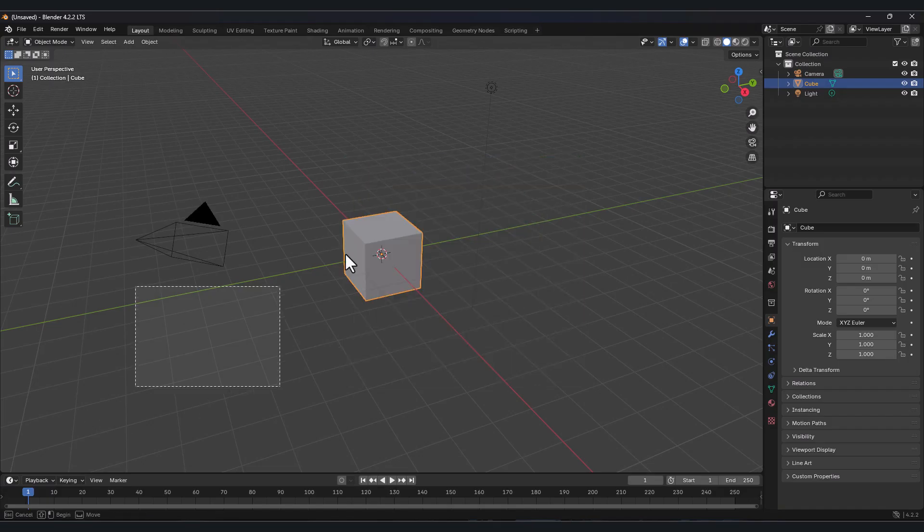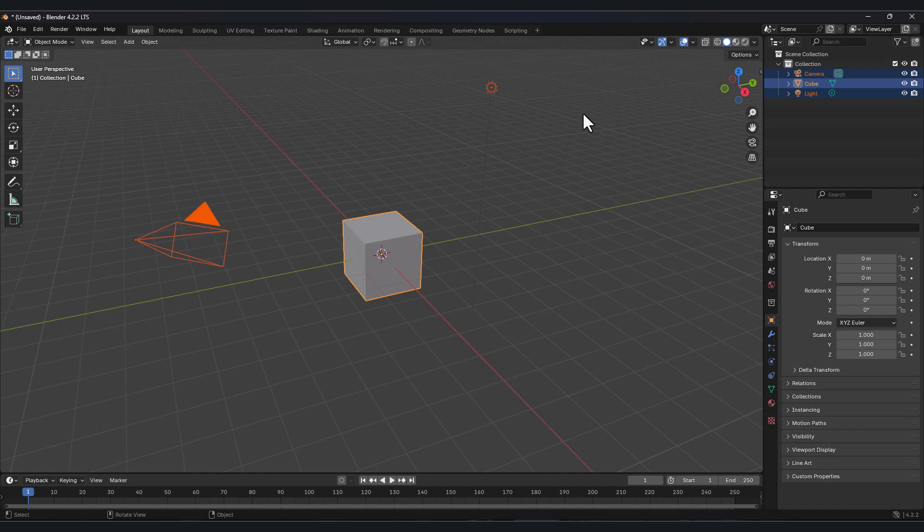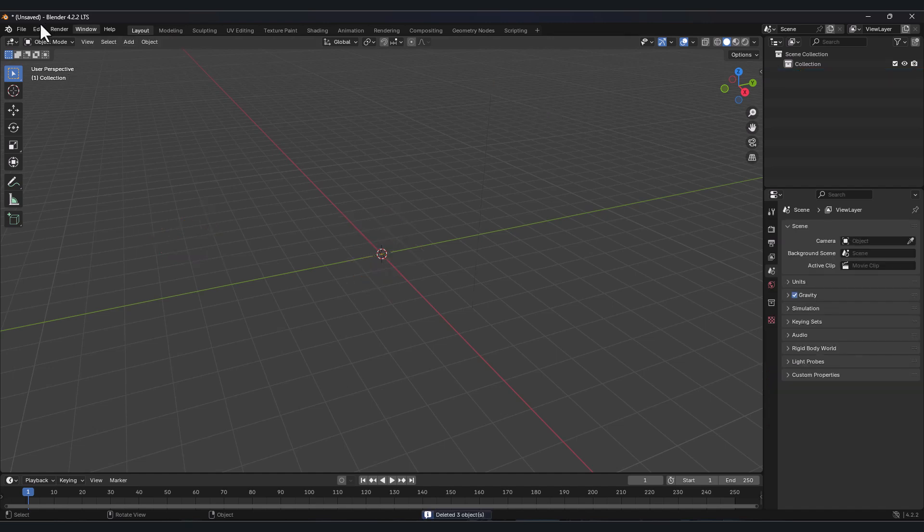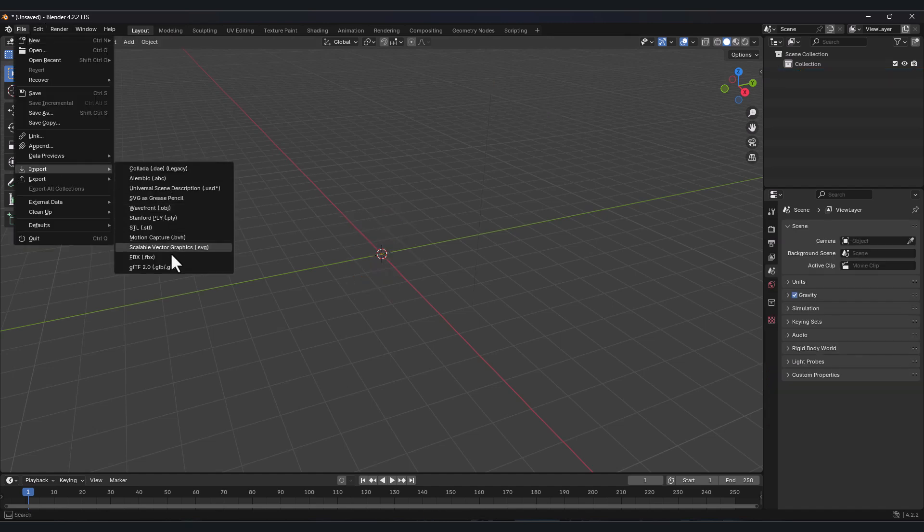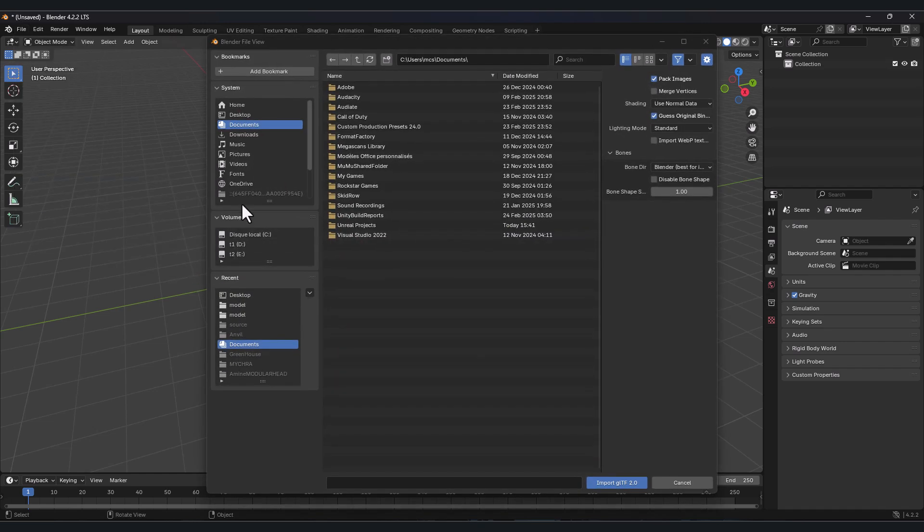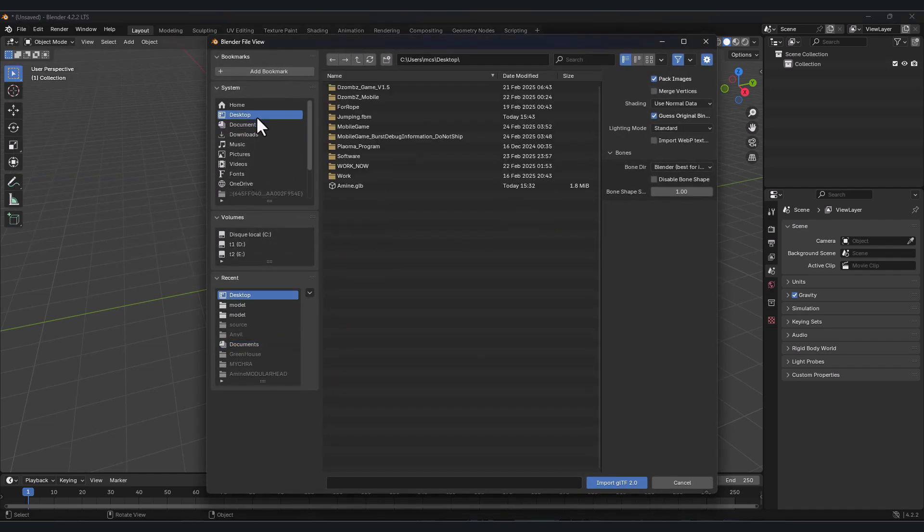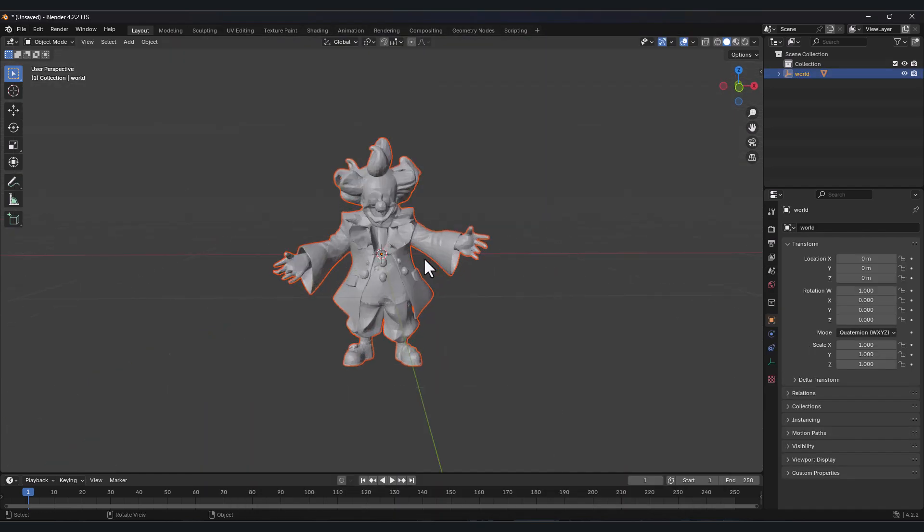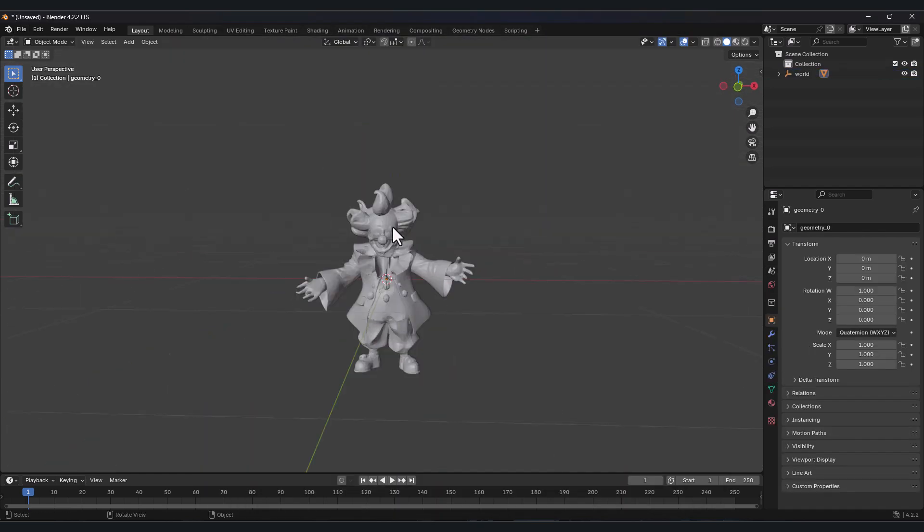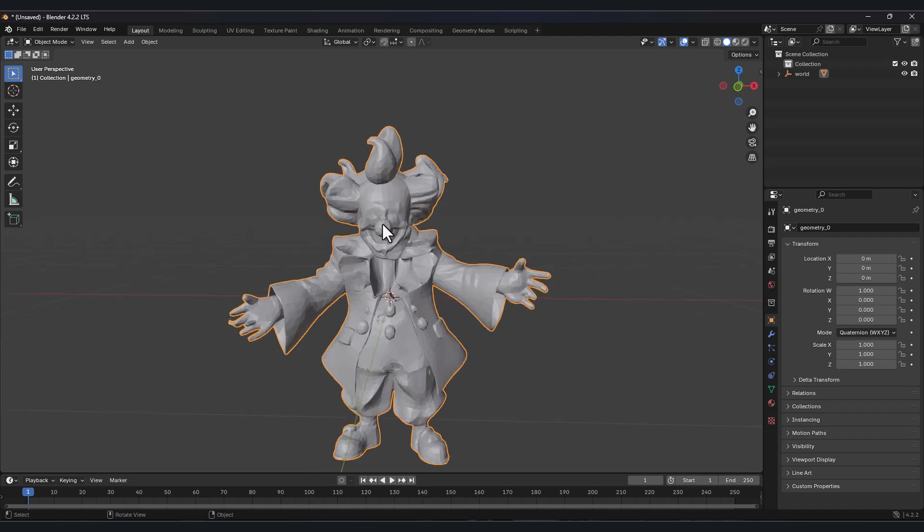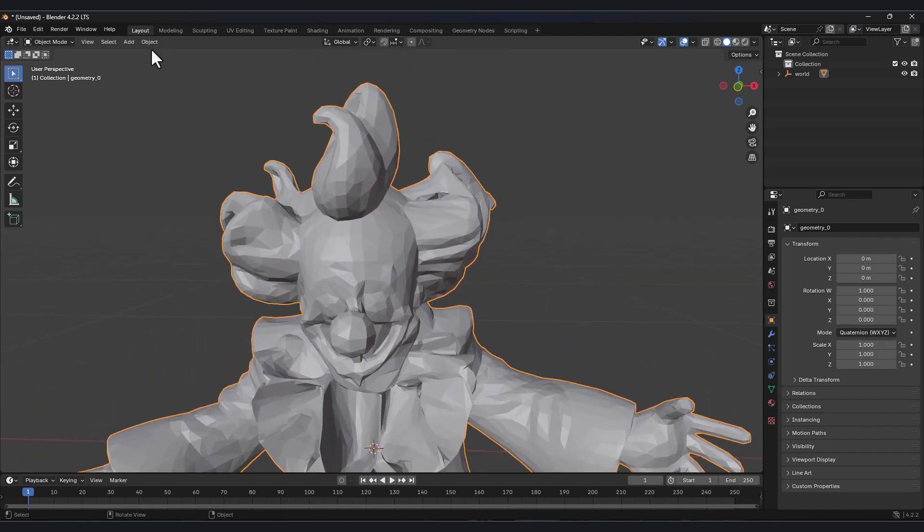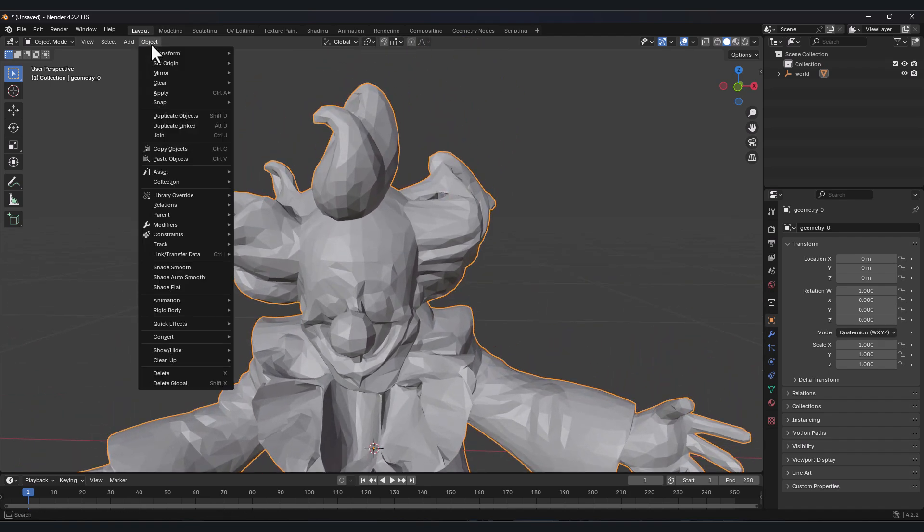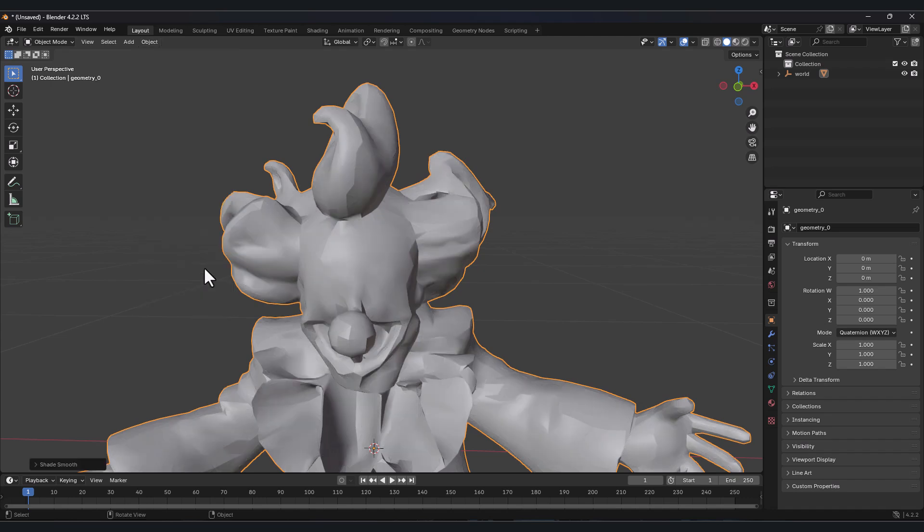Now open Blender, delete everything here. Go to file, click import, and you will find the last one button. Click on it and import your character. Here is my character. Now select your objects, press this button here objects, and click shade smooth.